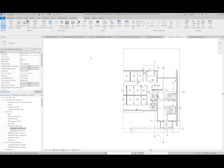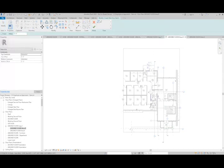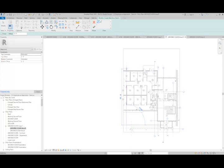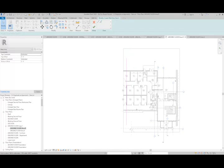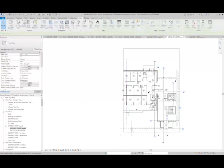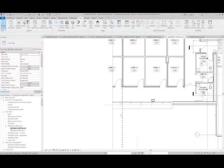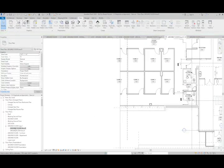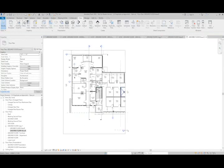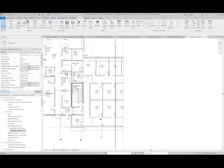To do that, we will go to our view tab, match line, and then I can draw the line which will define where our match line is going to occur. Once I've drawn the line, I can finish the sketch and now you can see we have a match line here that's going to show up in both of our views.